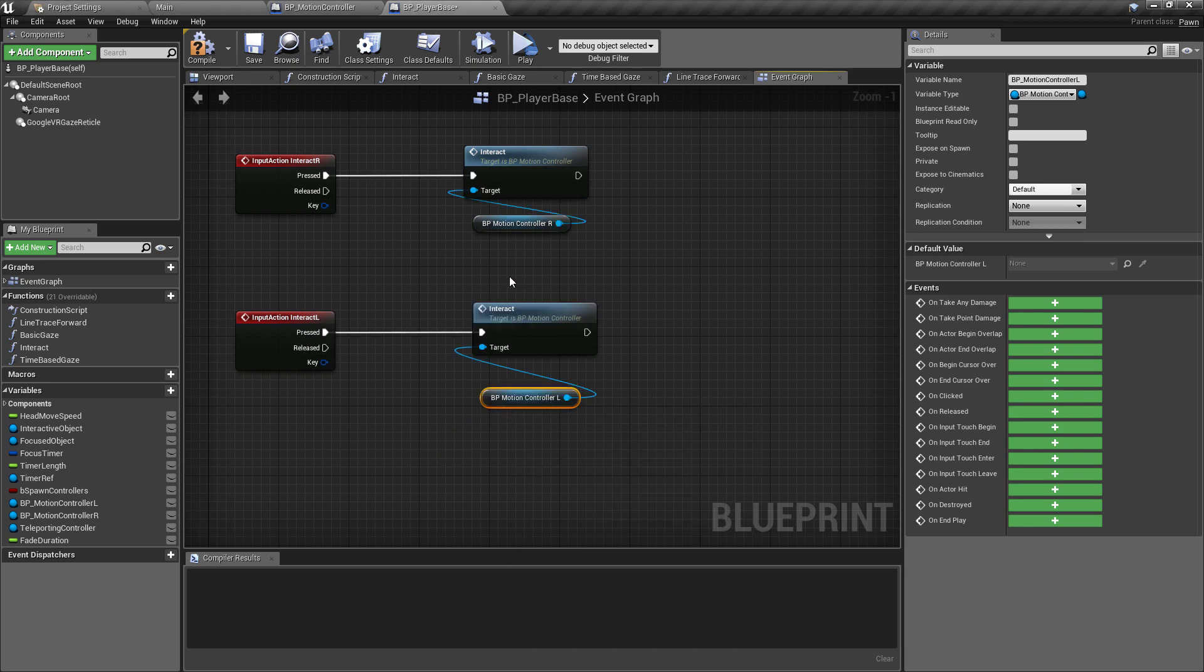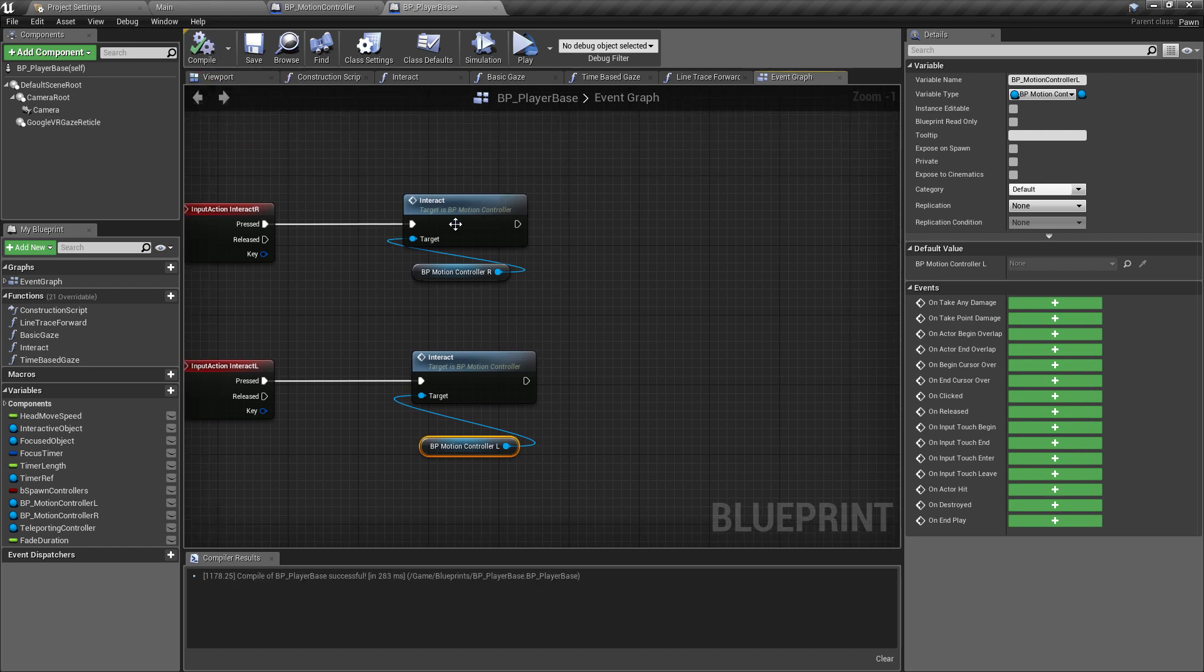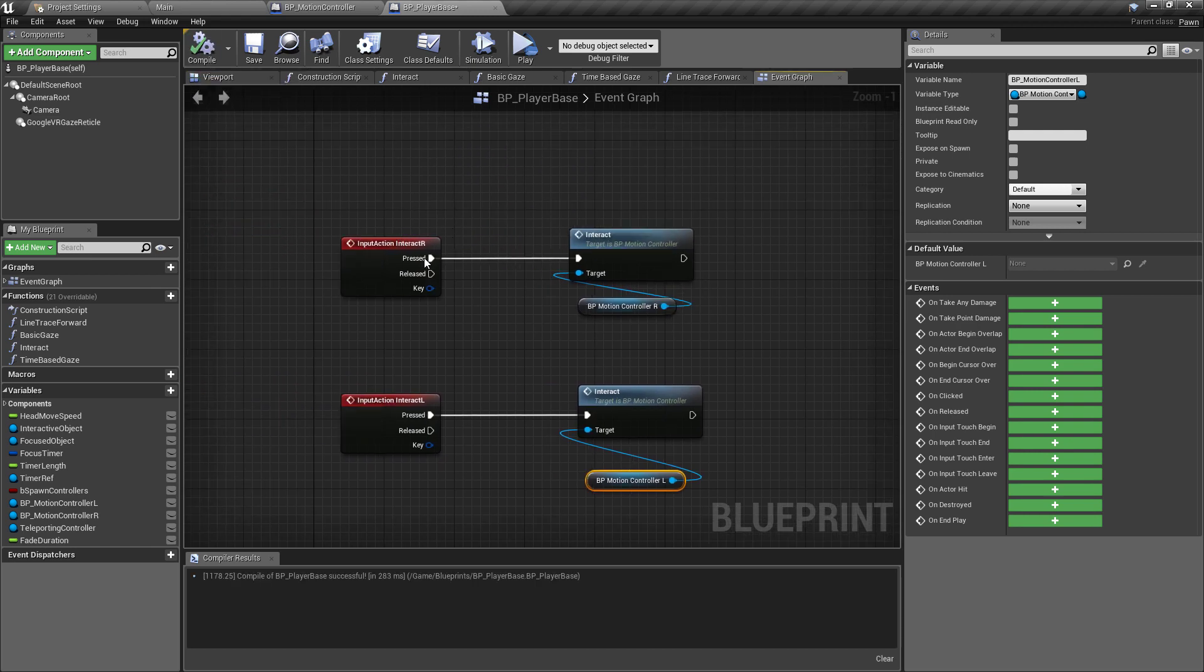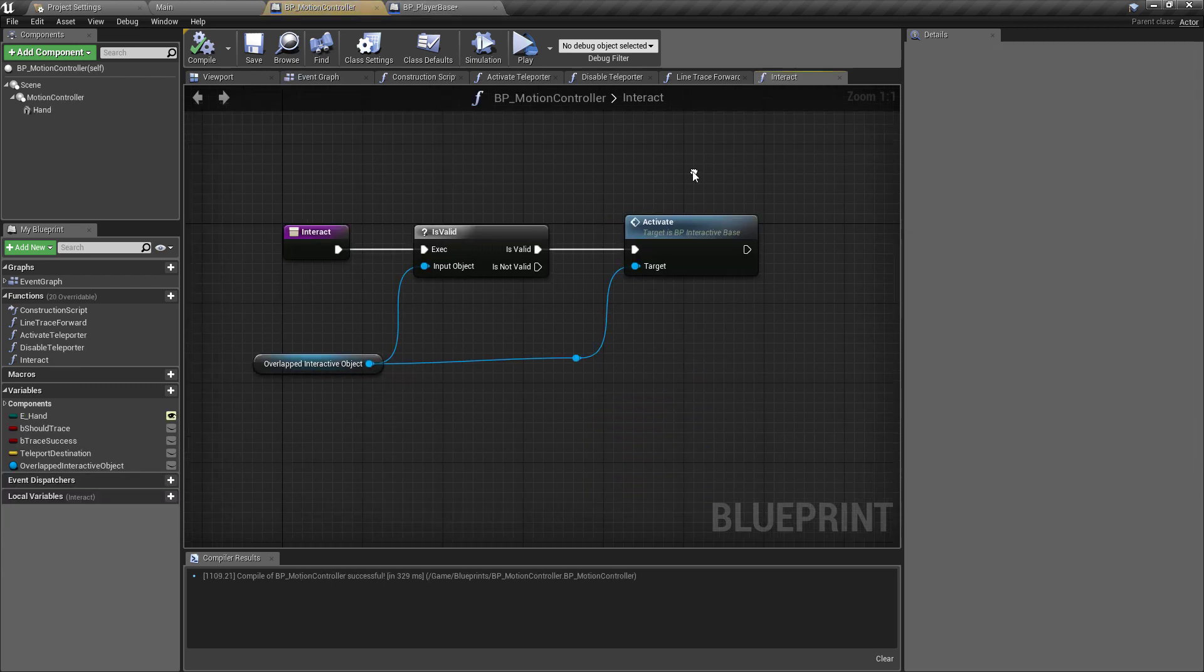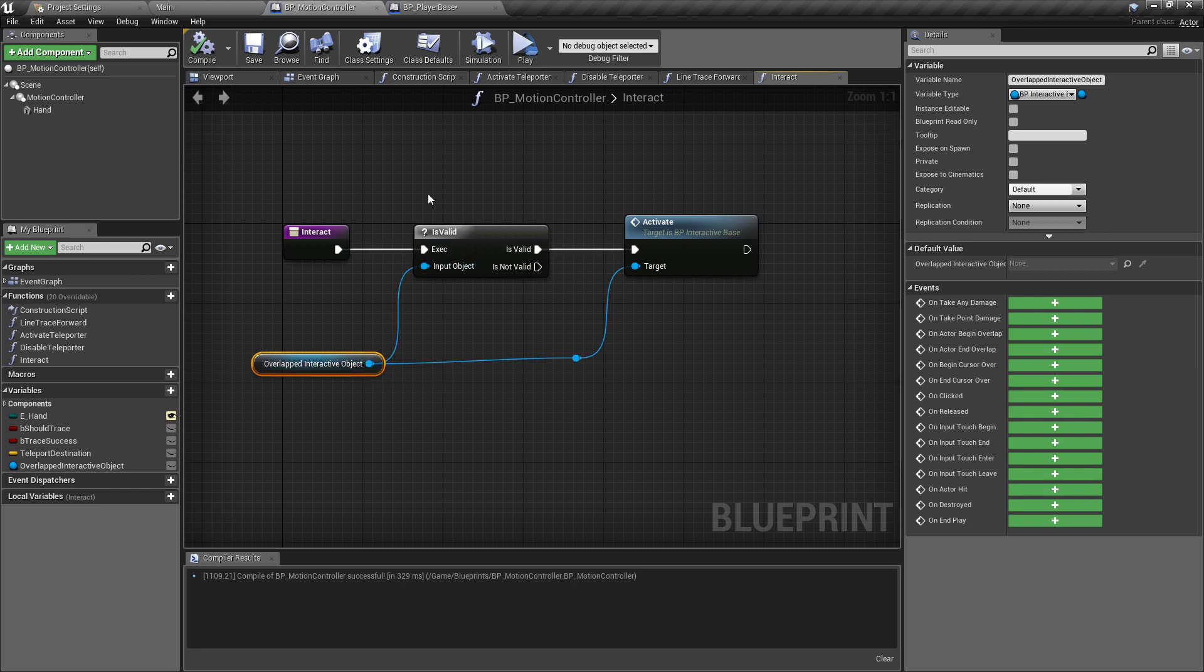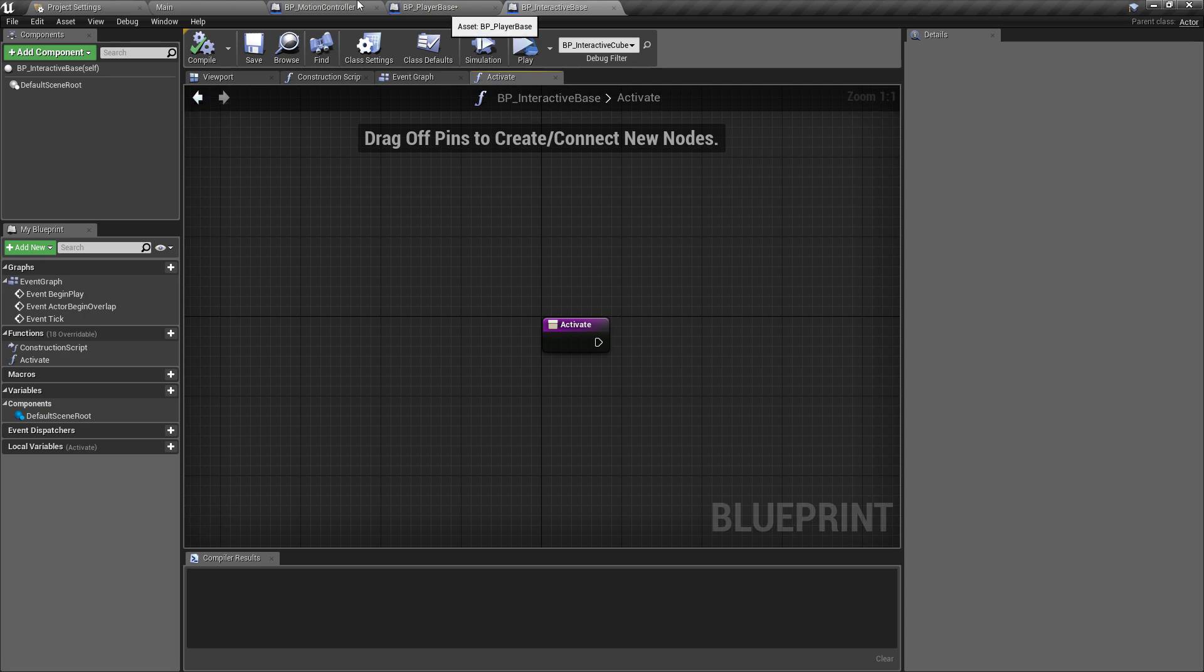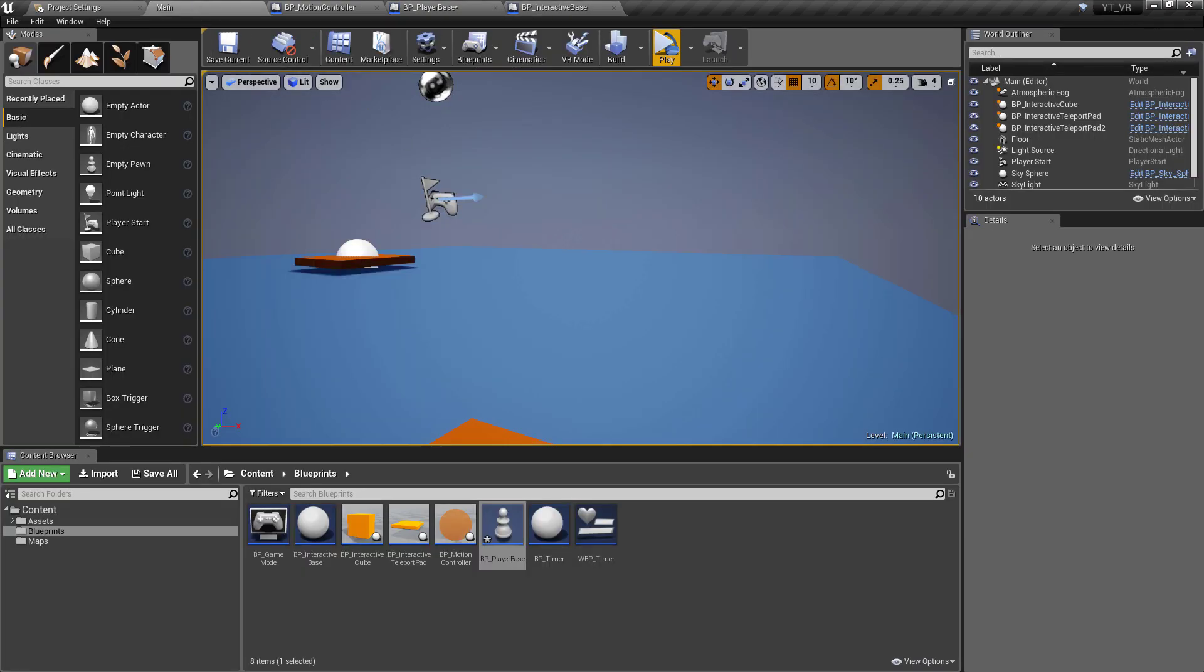So if we just follow through what this is doing, we're going to come in, if one of these buttons are pressed for the right or the left controller, we're going to call the function inside of that controller. If we have an overlapped object, so an object is close enough for us to interact with, if that's valid we're going to activate it, if not then we won't do anything. And remember the activate function is the one which is held in the base class, and then each child class of the interactive object will have its own activate functionality.